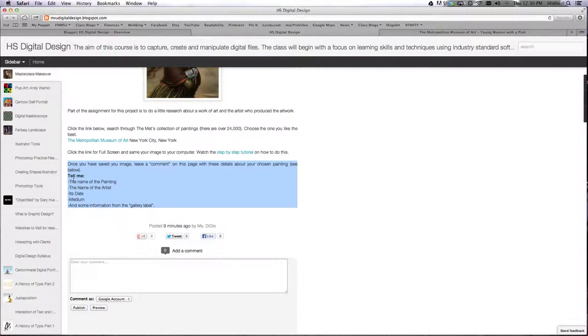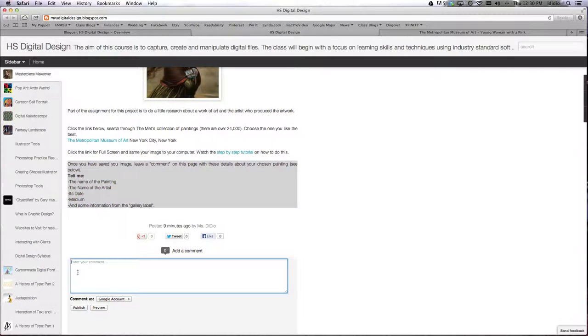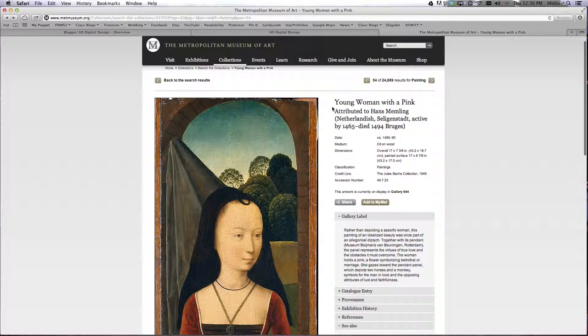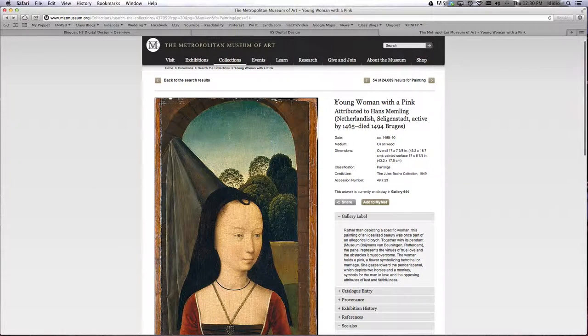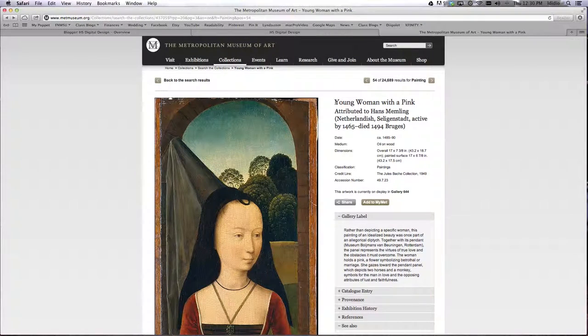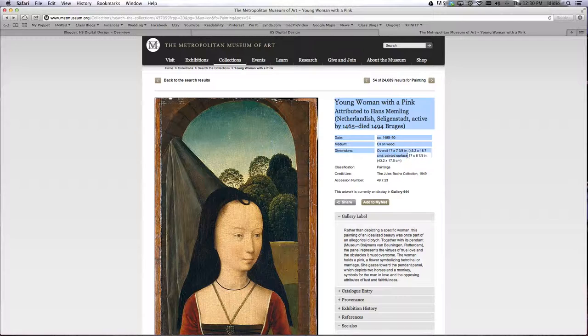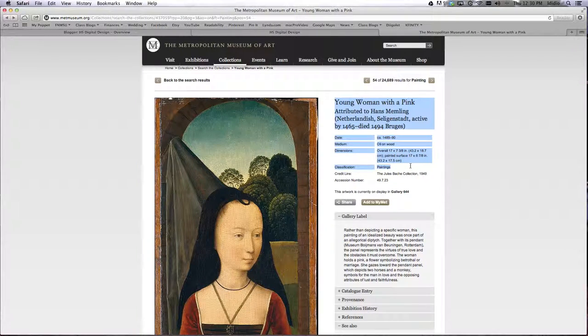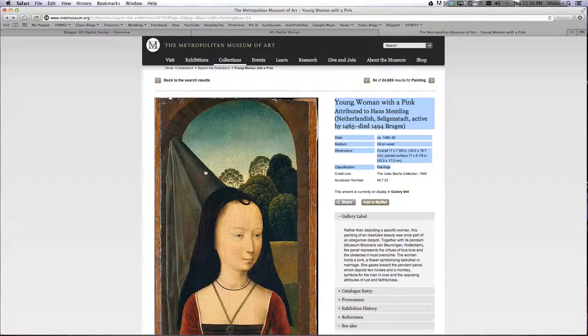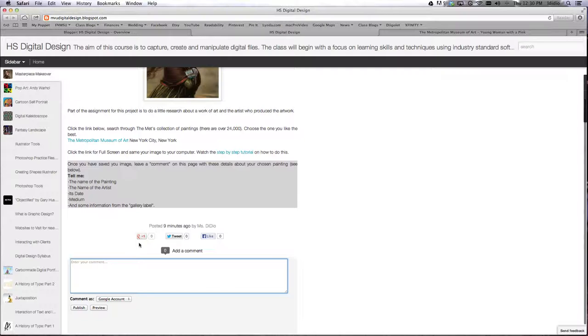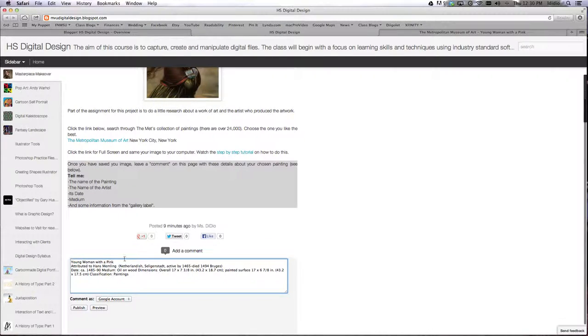So first, you need to leave me a blog post that has the name of the painting, so over here, the young woman with pink. Okay, now what you can do is you could, if you wanted to, just highlight, copy, and then paste that into a blog post.